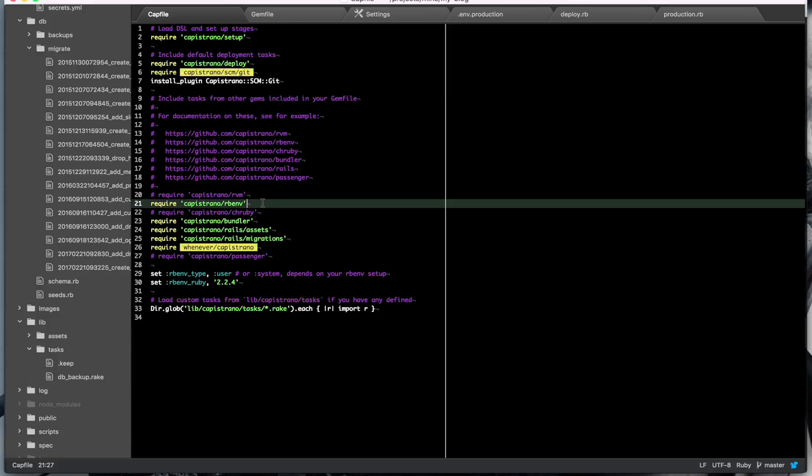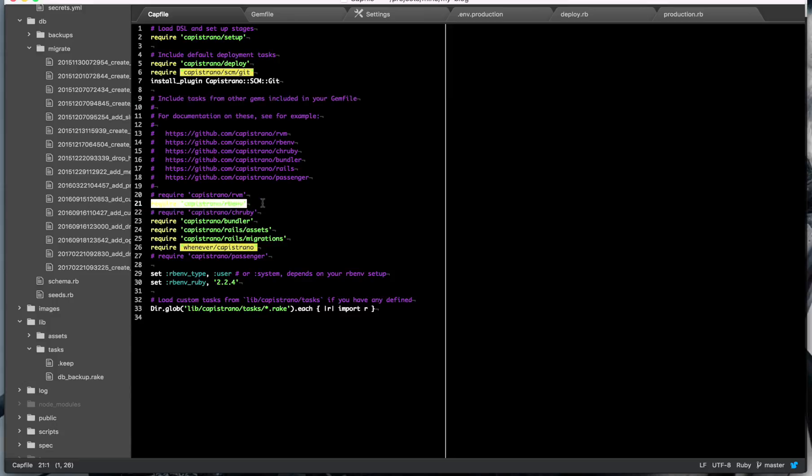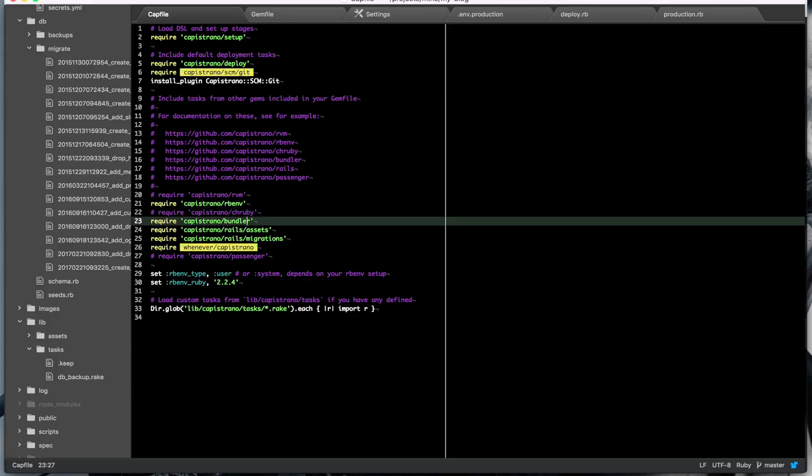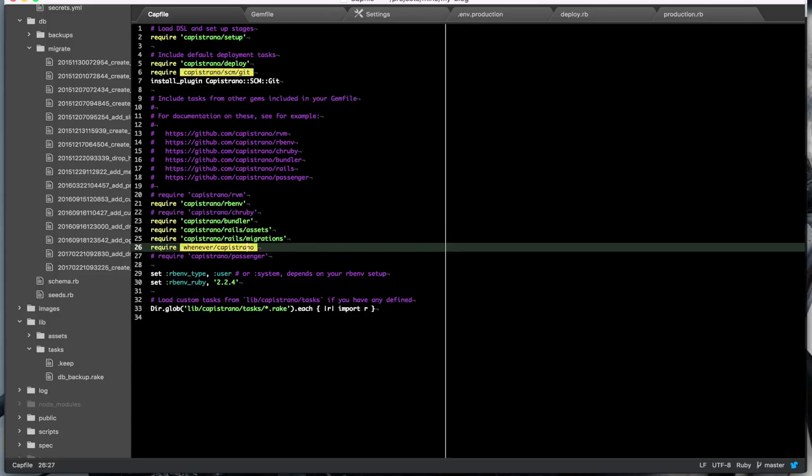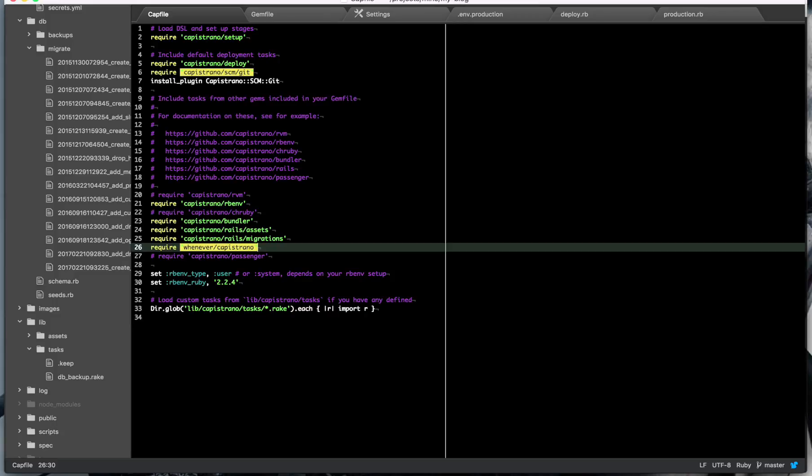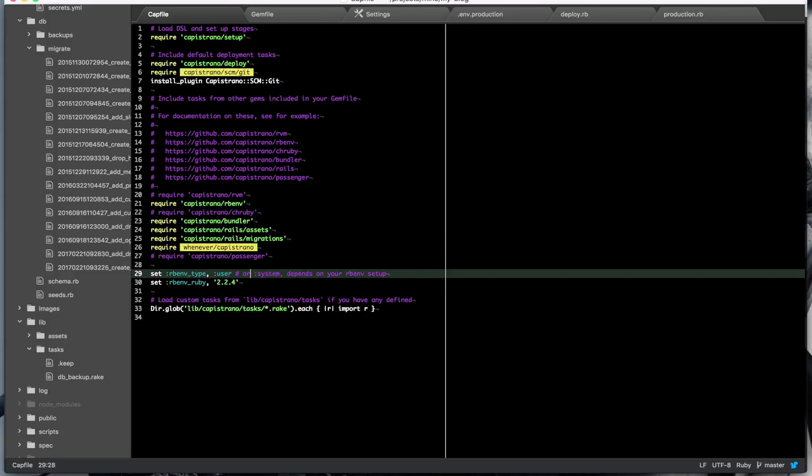So we want the rbenv bundler, Rails assets, so it will run asset precompile, migrations, so that you can run your database migrations. I have a whenever task for Cron. You might not need that one if you don't want to run any Cron stuff. You also need to set a couple of rbenv variables. So for the way the playbook is set up with the Ansible, run rbenv type user, and the rbenv ruby, which needs to again match your .ruby version, so again for this app 2.2.4.